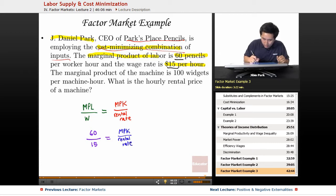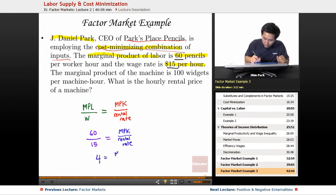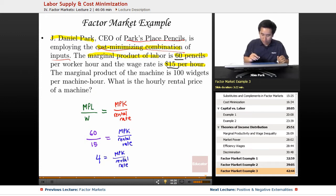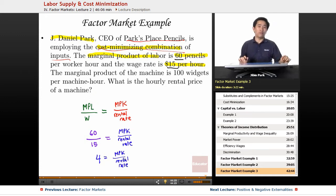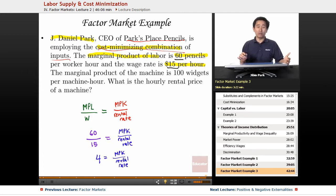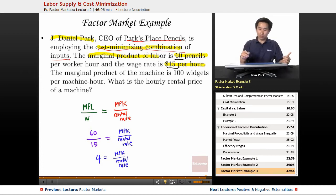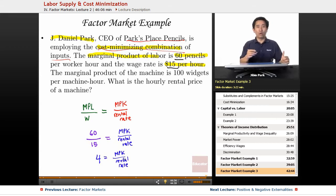Basically what you're seeing here is that four equals the MPK over the rental rate. So if that was the only information given, you can find the ratio, which is four over one, but you can't find the MPK or the rental rate individually. So you're going to predict that they'll give you one or the other and ask for the other.